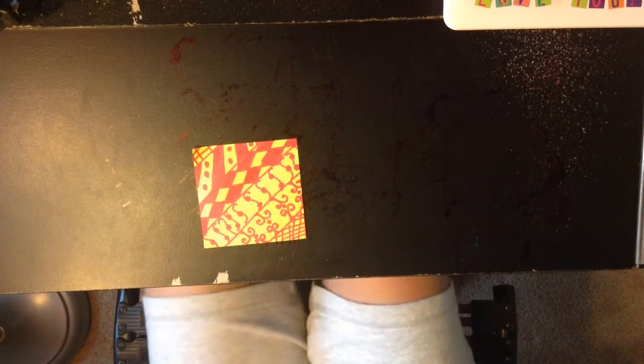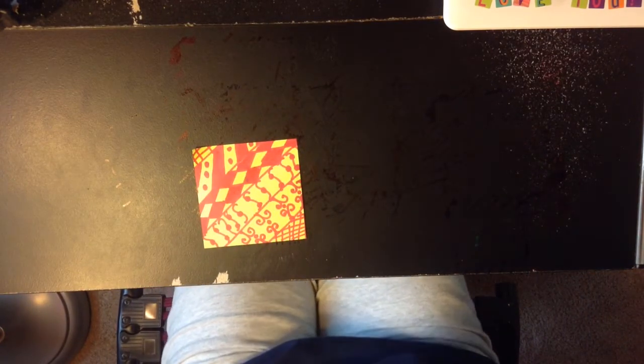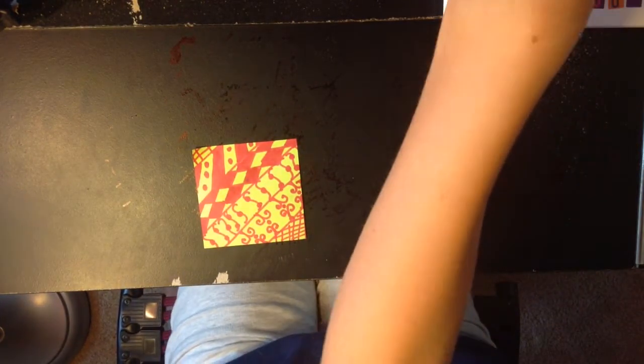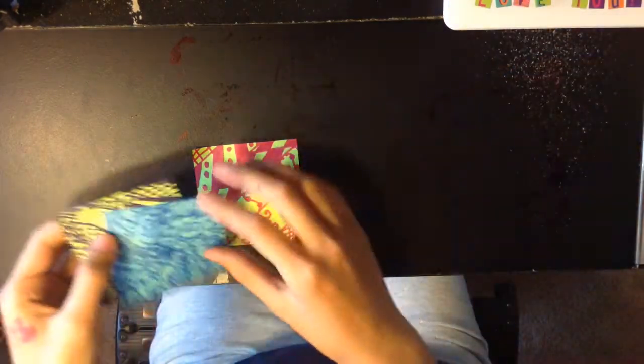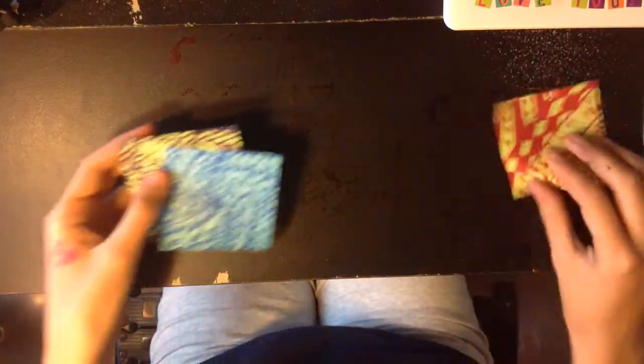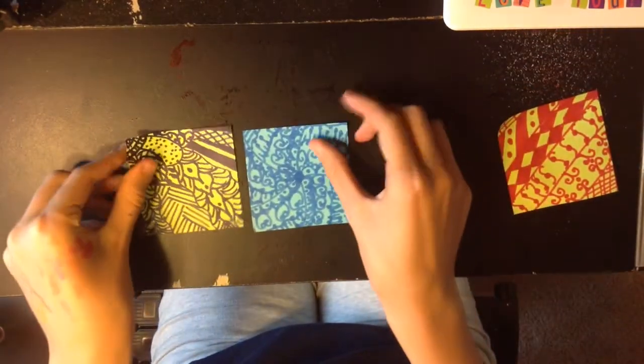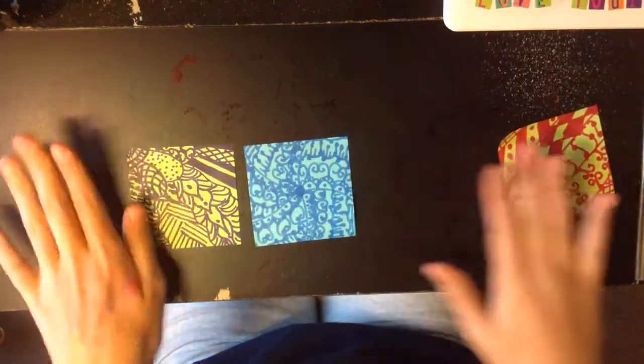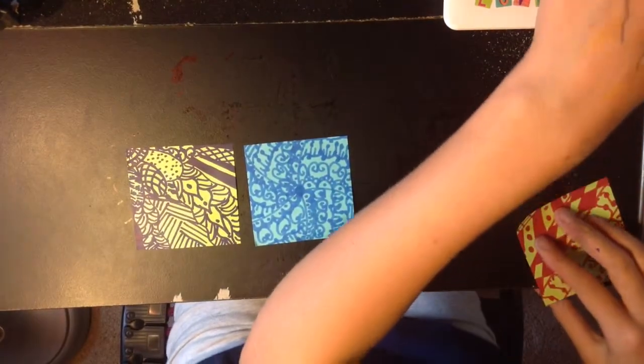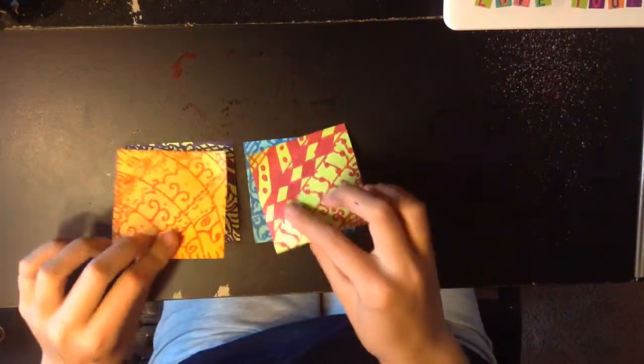Doodling can either go from, it could either be really complicated, or it can just be the simplest things.